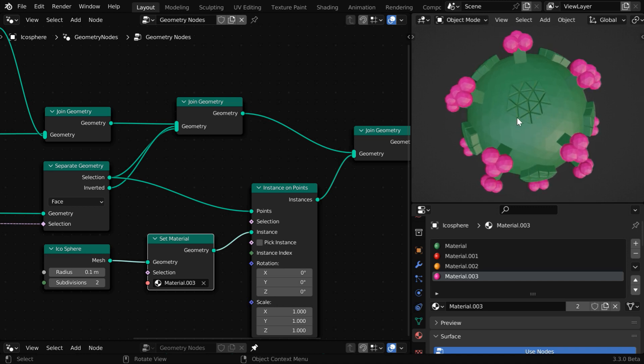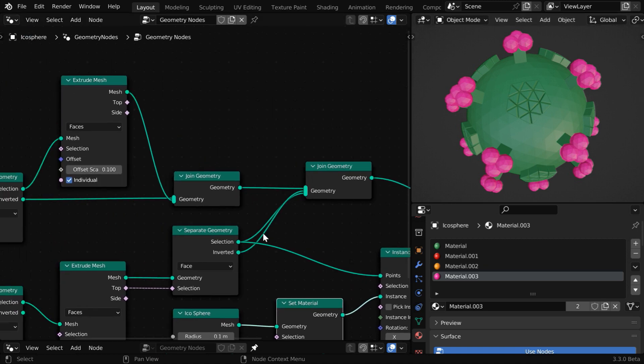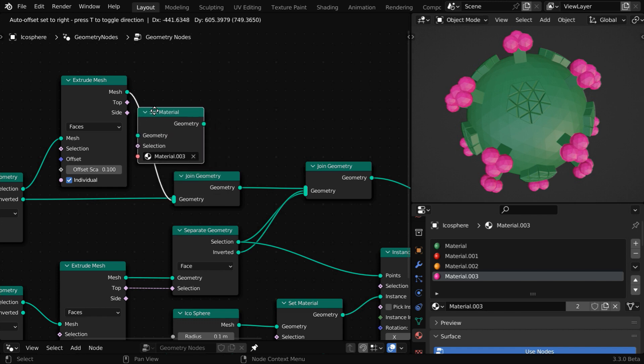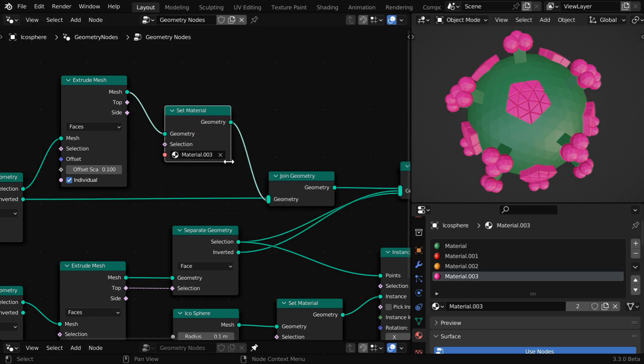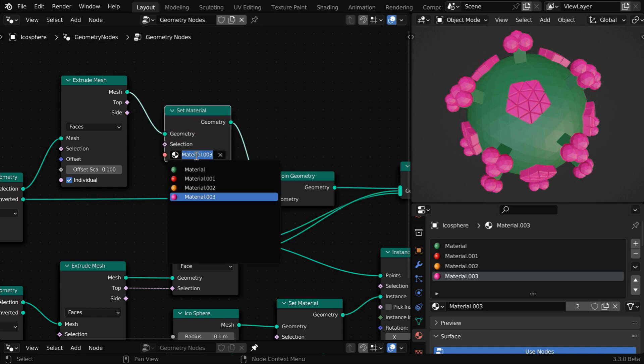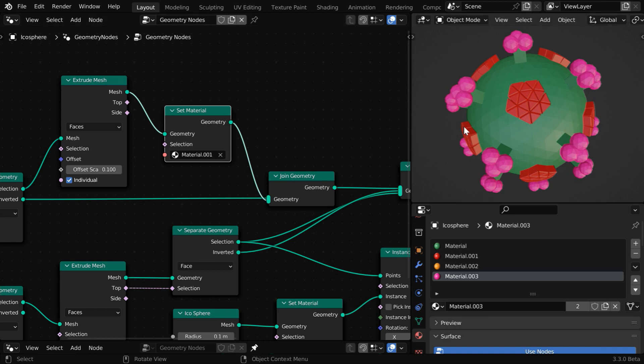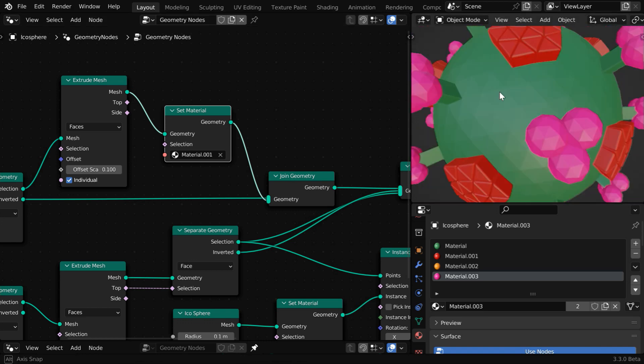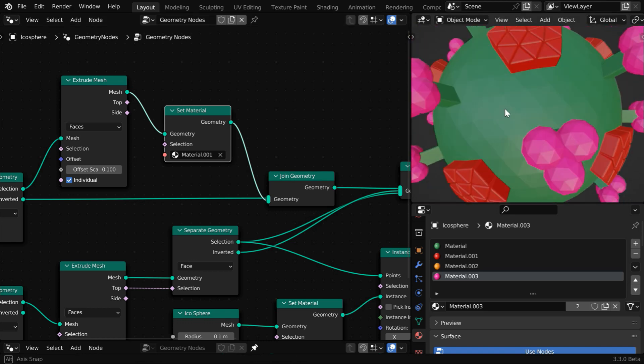Now let's say we want to add a different material for this projected part. It is created by this extrude mesh, so we'll duplicate this set material node and place it after the extrude mesh and let us select a different material. So we will get the red material applied to all the projected parts of this model.